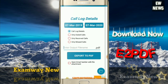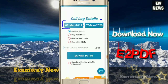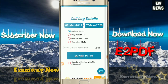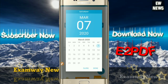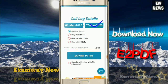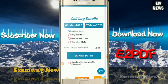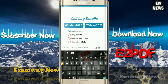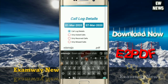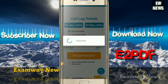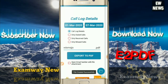As soon as you click on the date, you can choose the date range of your calls. After selecting the date, you can enter the name of the PDF file below. Then click on Export to PDF.